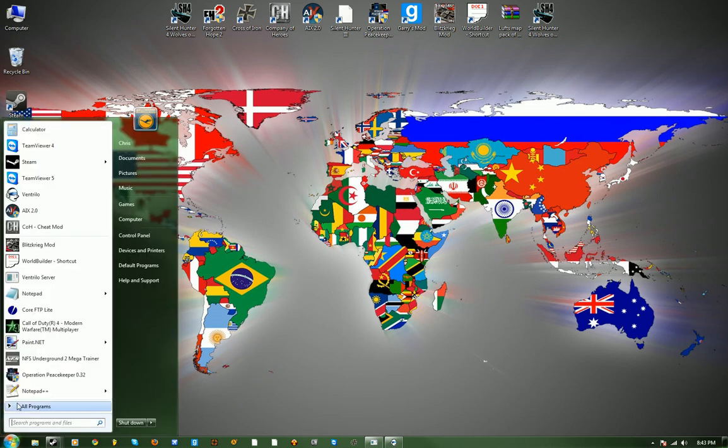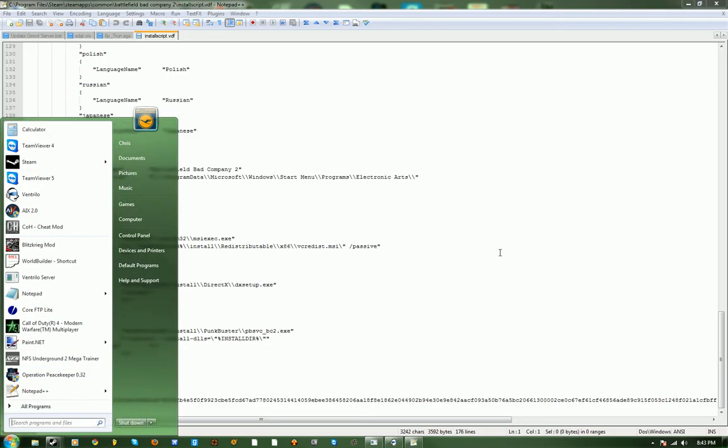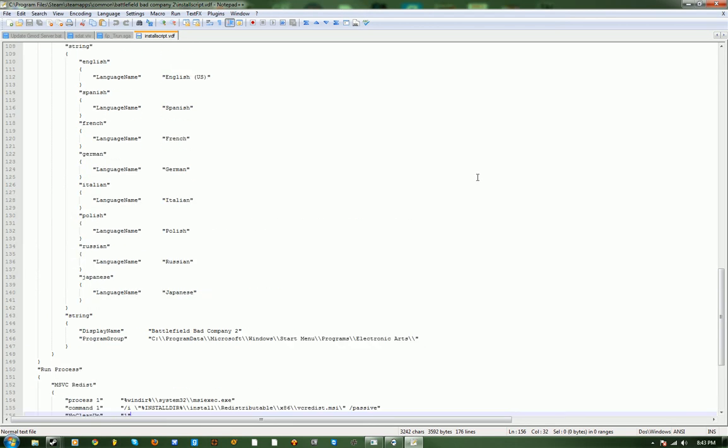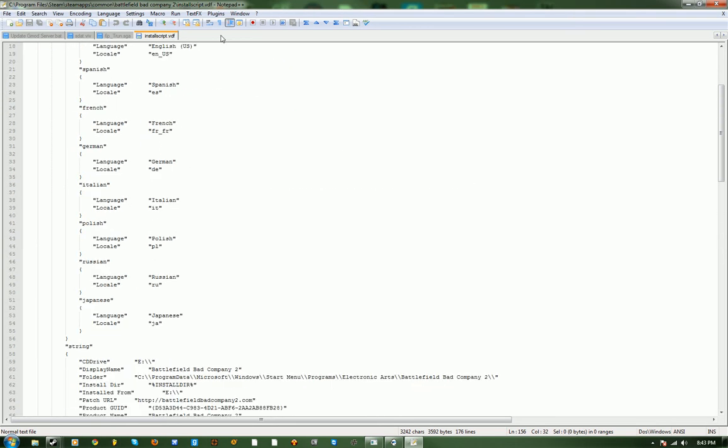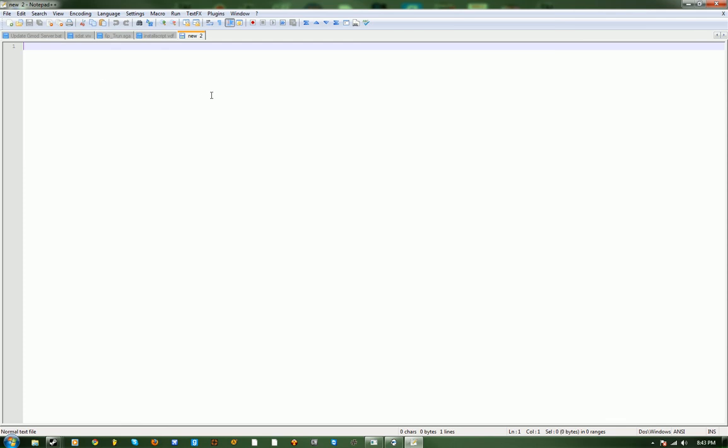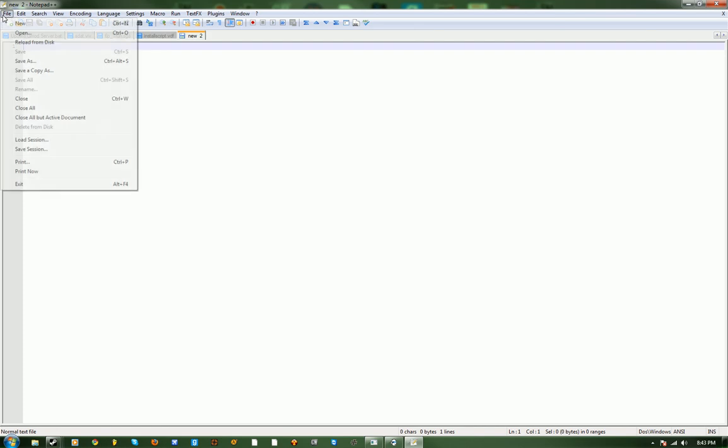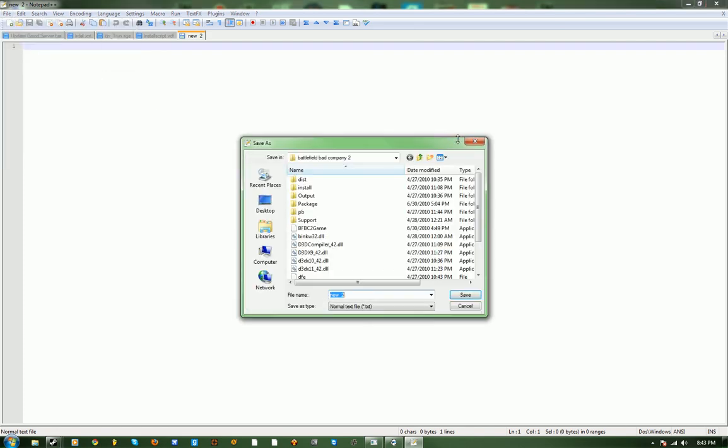If it'll load. Okay. Okay. This is not what we want. Okay. So, you want to call this gmod server update.